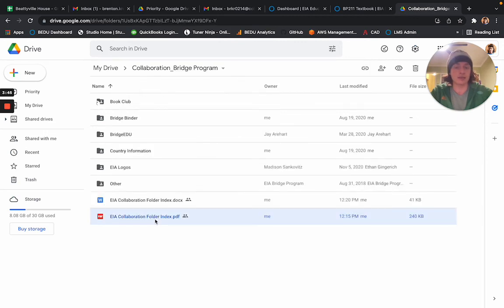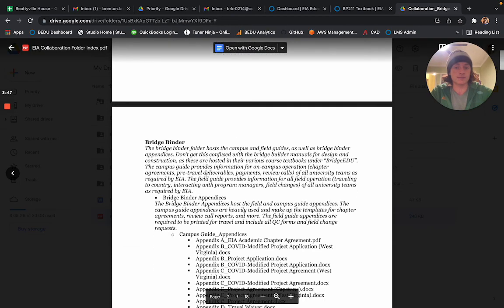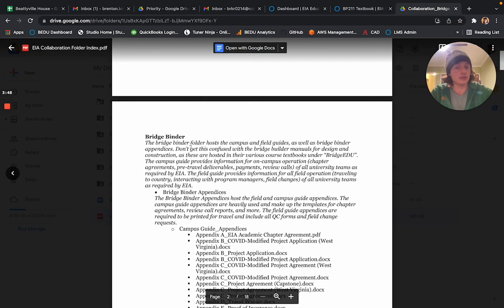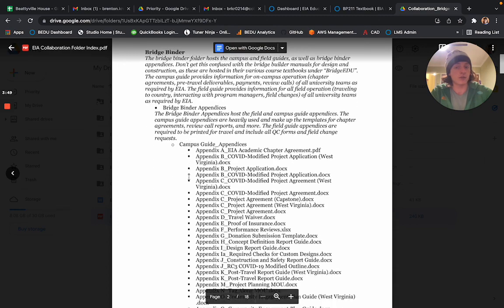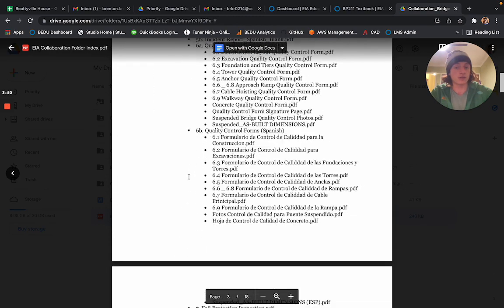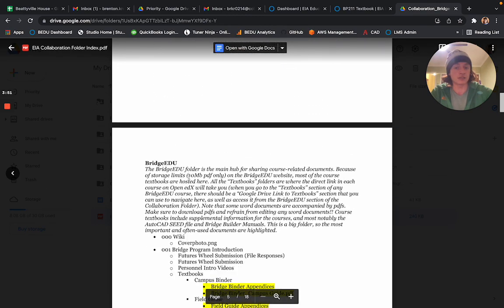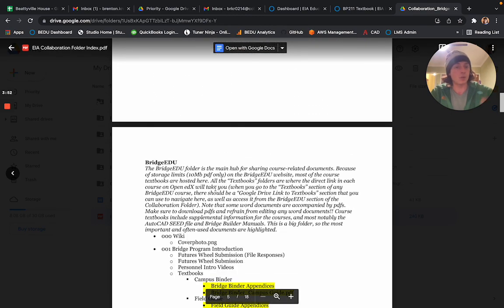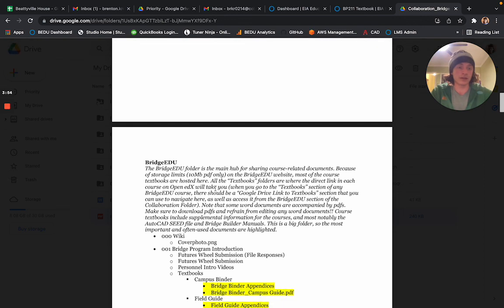With this index, I put short explanations for each of the folders in the Collaboration folder, what you might find there. Feel free to use Command-F to look through this and hopefully find what you're looking for.